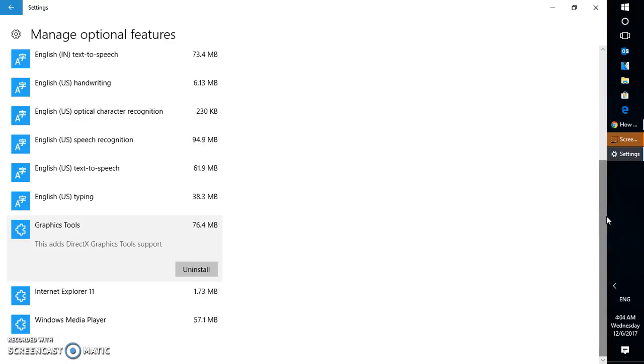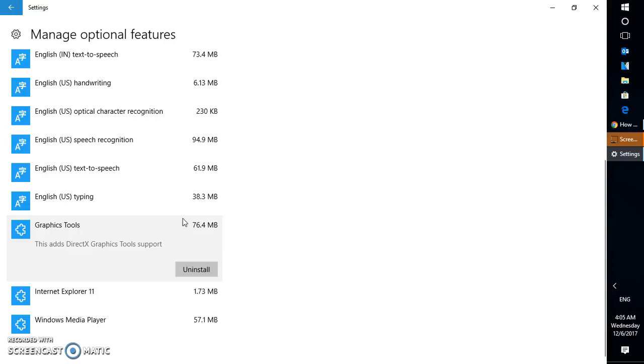In case if you don't want to keep it on your machine you can go ahead and click on uninstall. You can follow the same steps and go to look for graphic tools and click on uninstall. So this is how you can download and install graphic tools on your Windows 10 machine.